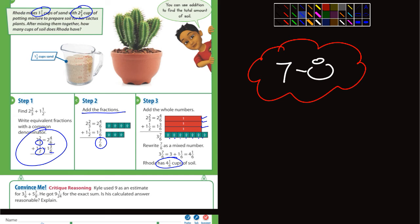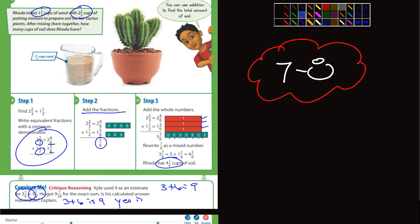Under the 'convince me,' Kyle used 9 as an estimate for 3 and 1/6 and 5 and 7/8. So 3 and 1/6 is pretty close to 3, and 5 and 7/8 is really close to 6, so 3 plus 6 is 9. The exact sum is 9 and 1/24. Is his calculated answer reasonable? Yes, it is reasonable.